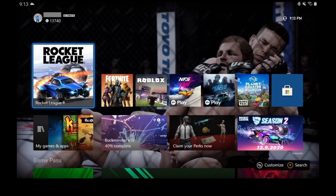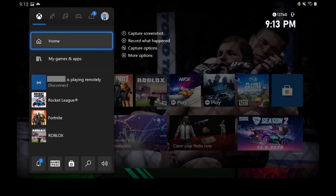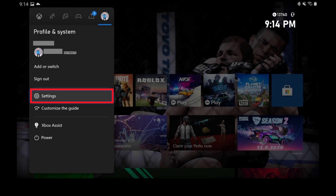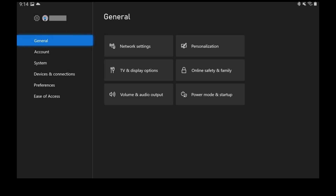Step 1: Navigate to your Xbox Series X or S home screen and then press the Xbox button on your controller to open a menu. Step 2: Highlight your profile icon to view the Profile and System menu, and then choose Settings in this menu. The Settings screen is shown.